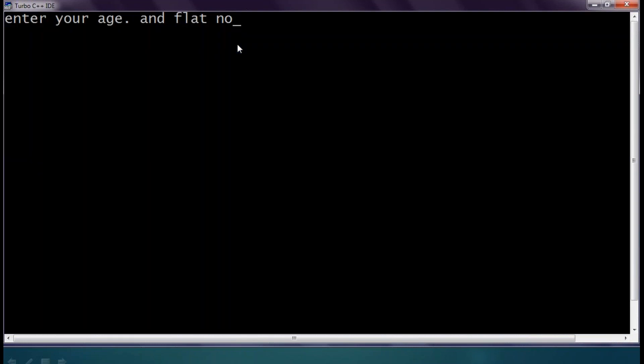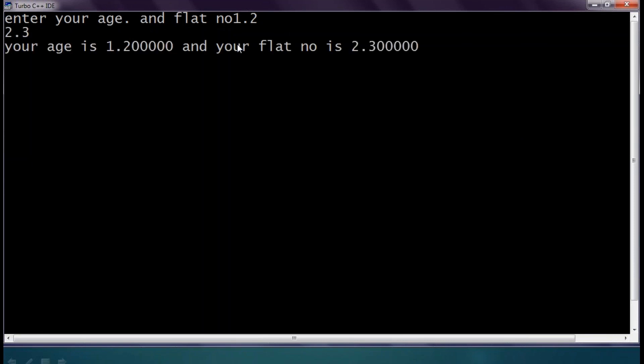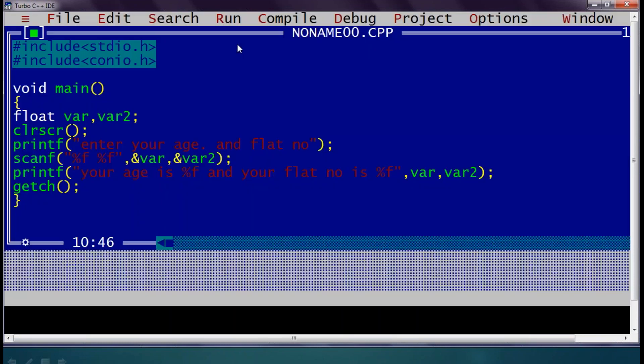If I execute this, I can enter some decimal value and it will be displayed. For example, the output shows 'your age is 1.200' and your flat number as a corresponding value.